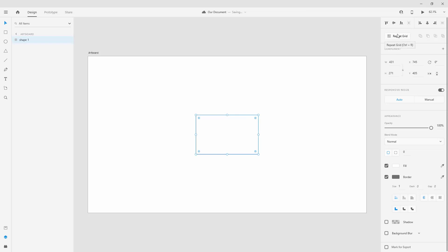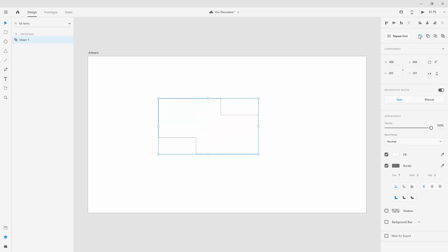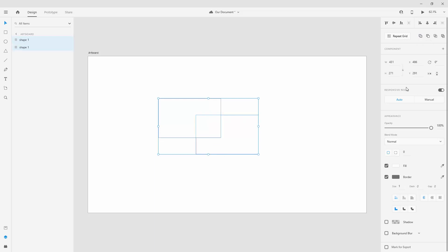Right here you can see we have Repeat Grid, which we'll explain in a future video. There are also options for combining different shapes. If I hit Ctrl+D to duplicate the shape, I can hold Shift to select both, and then add them together.